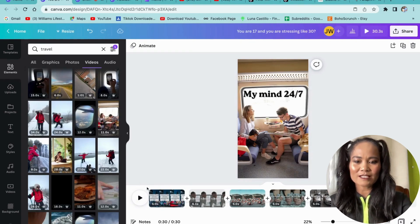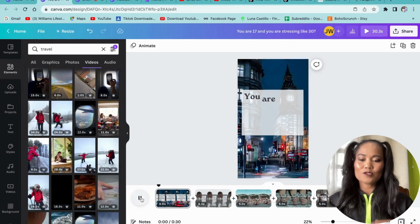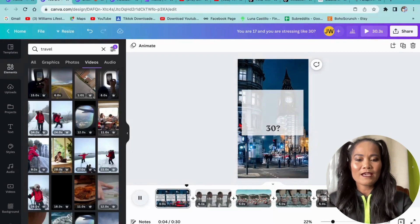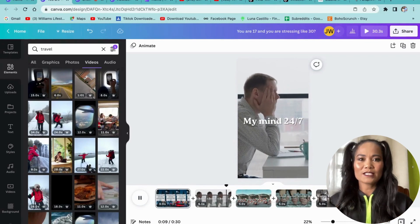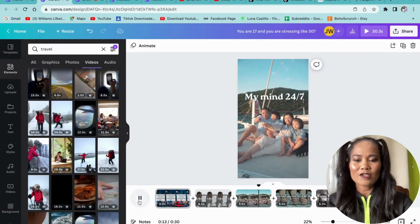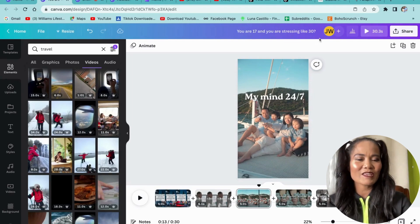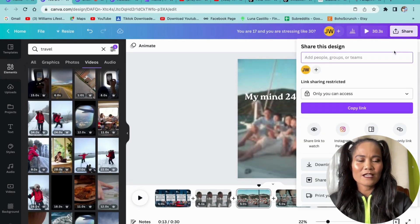Take a look at the finished video and let it play. If you're not happy with it, you can change the background video or the text. I'm happy with this one — 'You are 17 and you're stressing like 30.' So I'll click Share and then Download to save it.